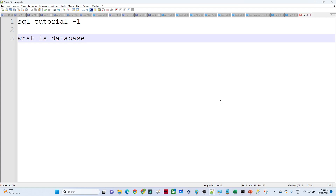Hello everyone. In this video we are going to understand what a database is, what a table is, why we use a database, and what commands we can use for creating a database and table.